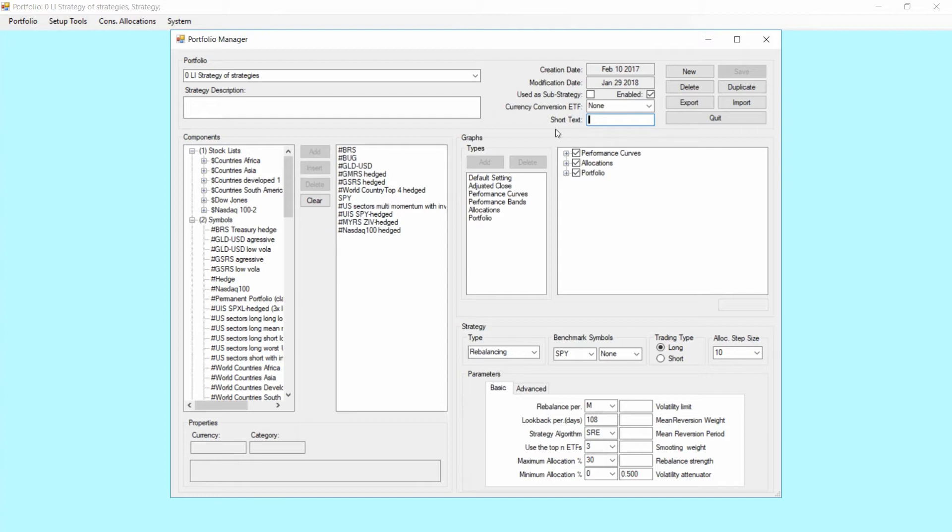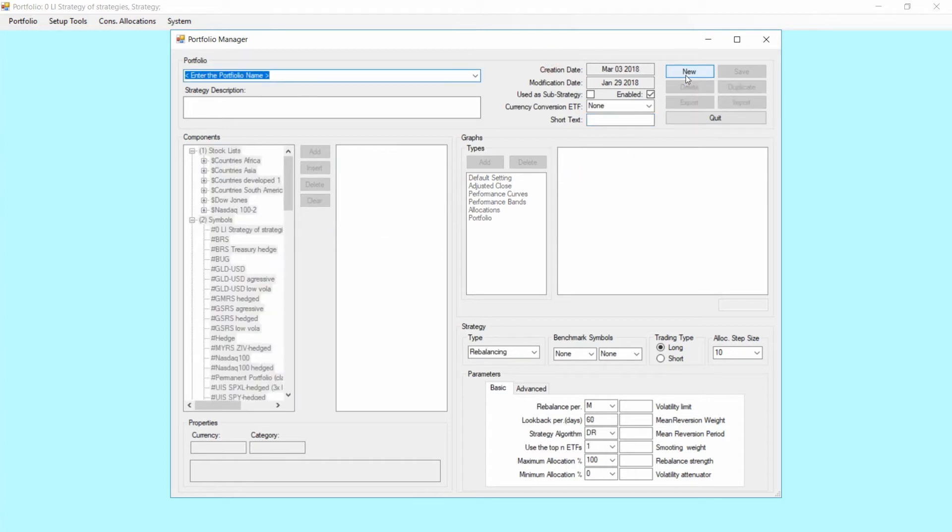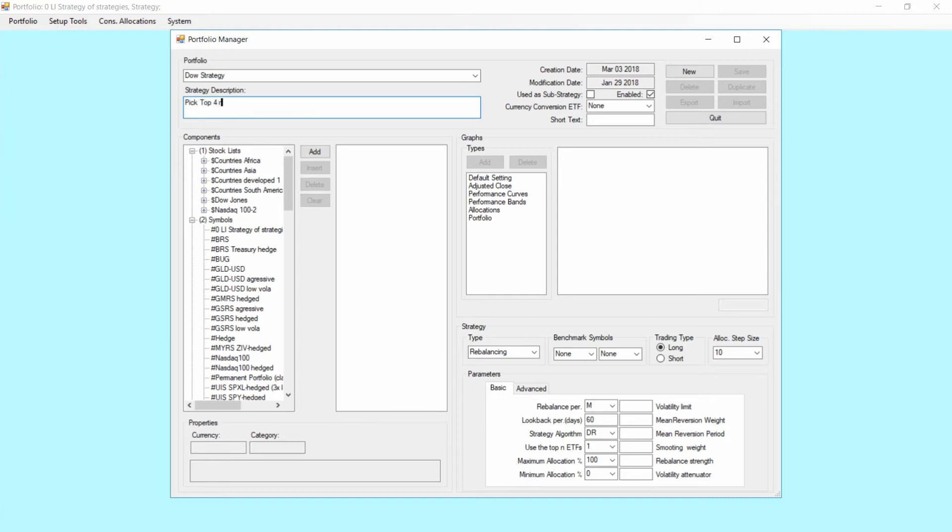So we're going to create a new strategy. For that, just click new. We're going to call this Dow strategy and we're going to give it a short description: Pick top four ranked symbols out of 30 tickers.